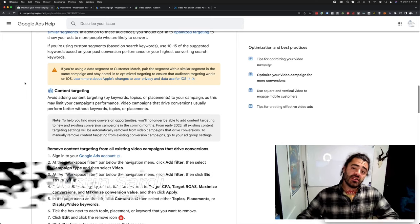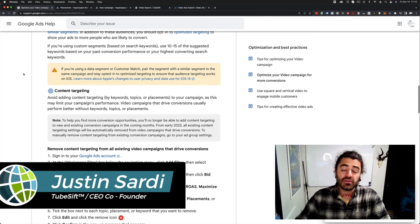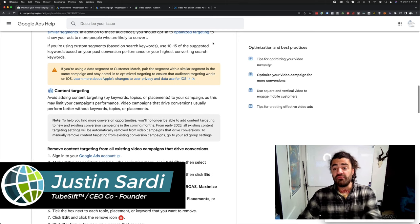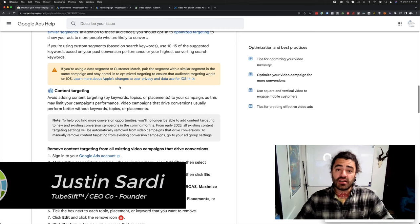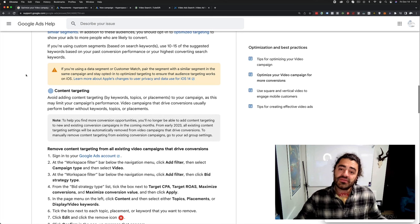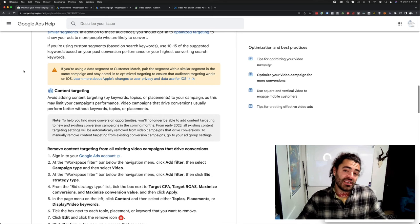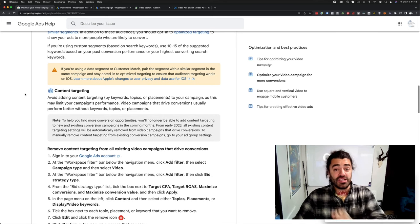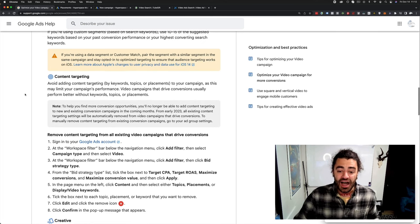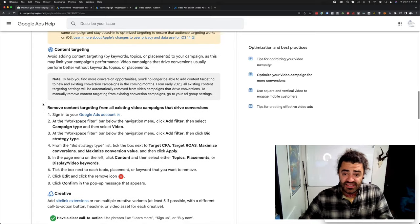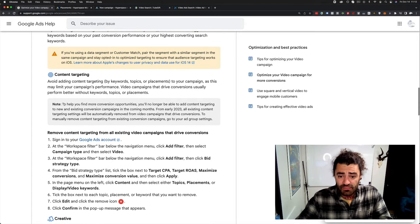So Justin Sardy here, CEO and co-founder of TubeSift.com and VideoAdVault.com. And obviously TubeSift is a placement finding software. So when I first heard about this, I freaked out, right? Right here, as you can see, it says content targeting.